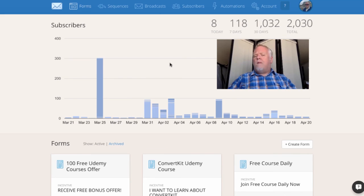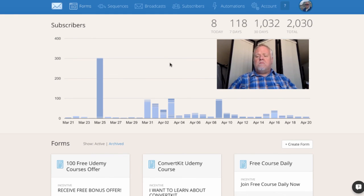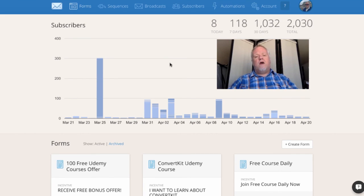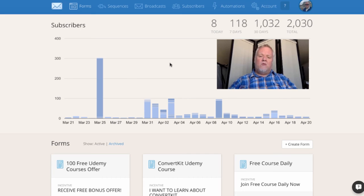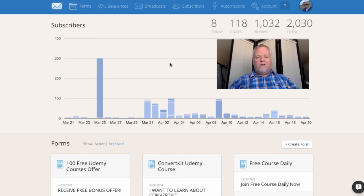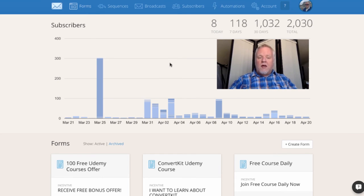I've known about ConvertKit for a while because I know the guy who started it — Nathan Berry — and I live in Boise where ConvertKit is located. I met him a few years ago when he was doing eBooks. I had been following him on Facebook and saw the success he was having with eBooks, and then found out he was also creating this wonderful email marketing application for entrepreneurs, which is ConvertKit.